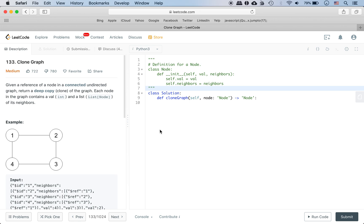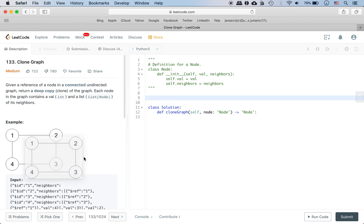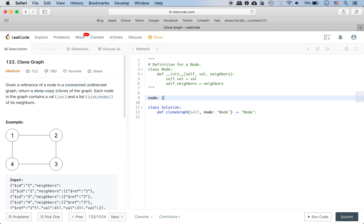Now to do this we can take our starting node - let's say following this example we start with node 1 and we do breadth first search. As we do breadth first search we put on the neighbors, and as we get the neighbors we check if we have already made the node. If we have not made the node, then we create the node and we use a hash map where the value is the key and then the node itself is the value.